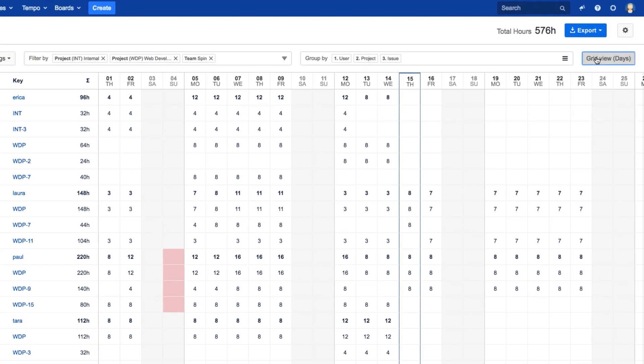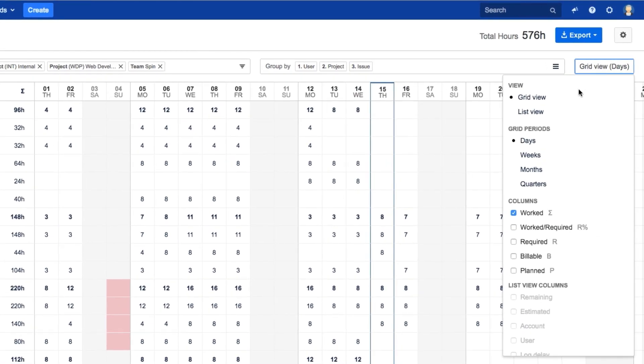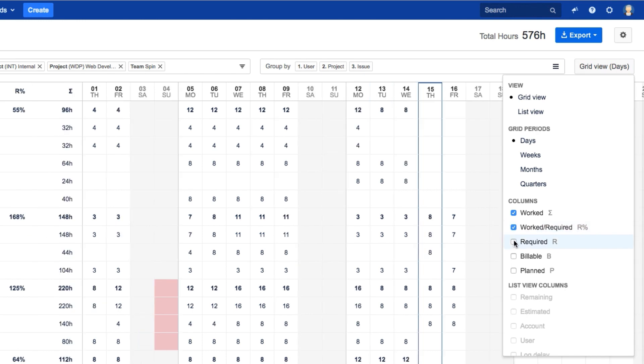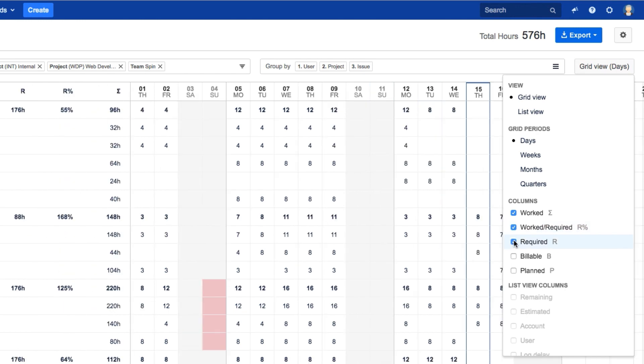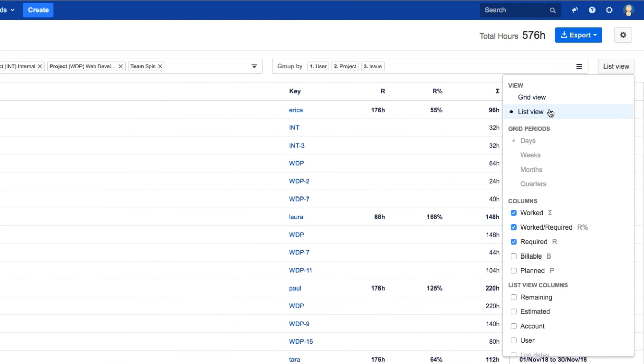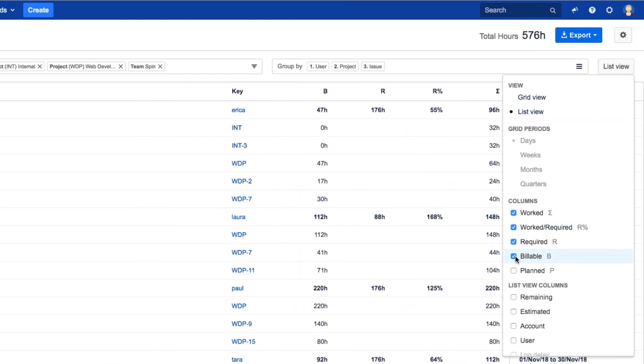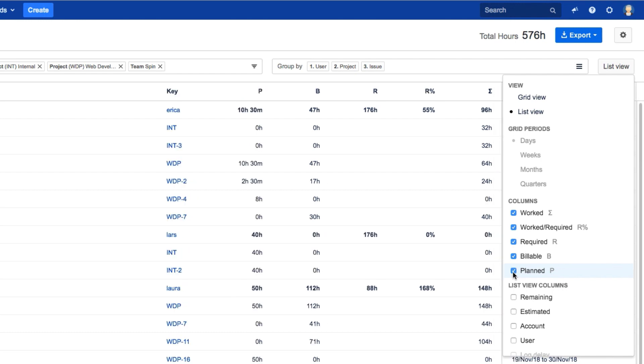From this menu, you can also choose options for displaying more columns of data, such as Worked and Required Hours. And if you view as a list, this data looks a little bit more like a report. Then it's easier to compare information like billable and planned hours.